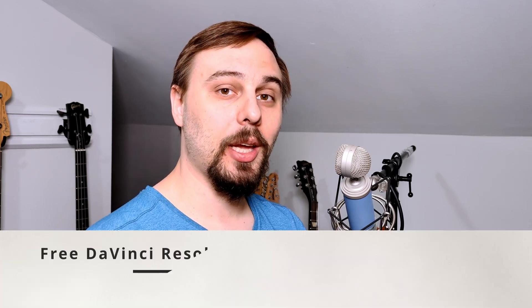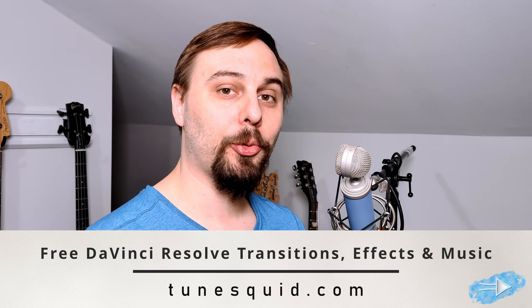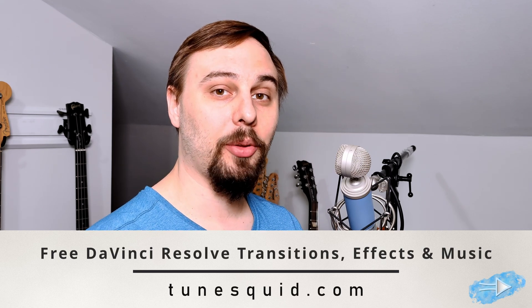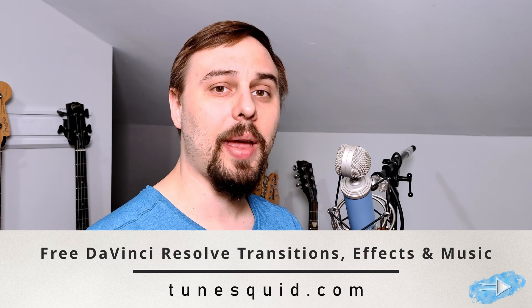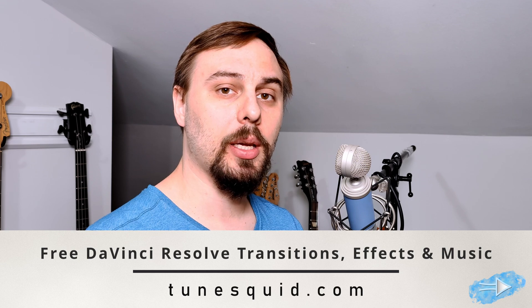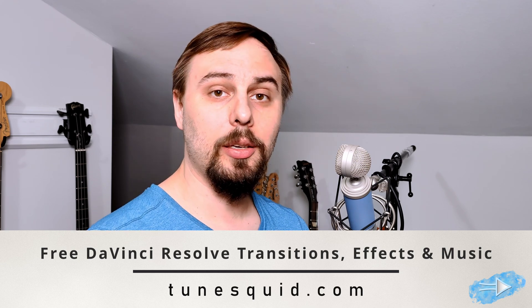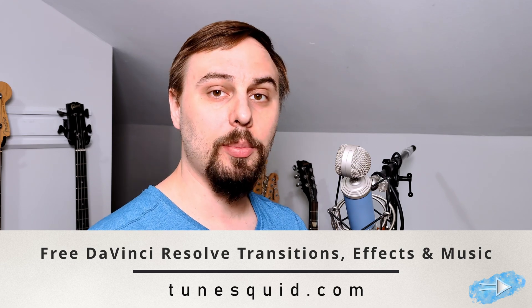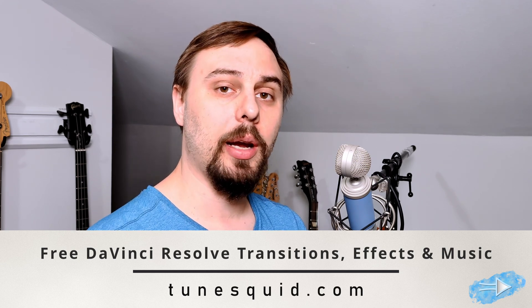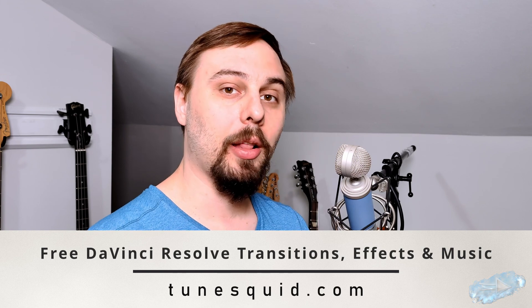It's that easy to add presets to DaVinci Resolve. Another thing that's easy is going to my company website, TuneSquid, and downloading some free DaVinci Resolve templates, effects, and royalty free music that you can use in your videos. You will never get demonetized, you're never going to get a copyright claim. It's all absolutely safe to use. So if you want to check that out, follow the link below.